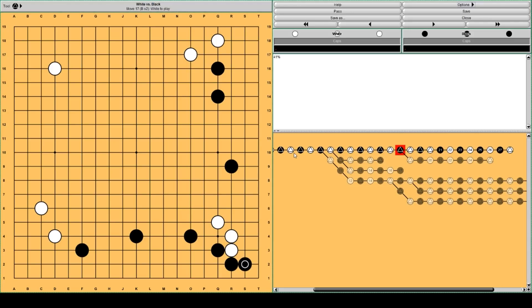Here, this move. This is the Joseki move. If you've played this opening, you would just expect this move. But AlphaGo doesn't like it.